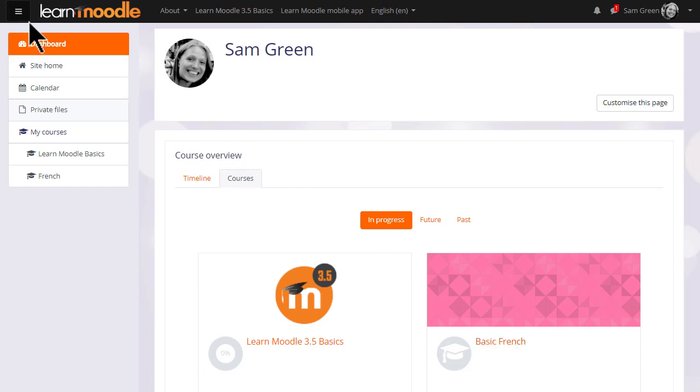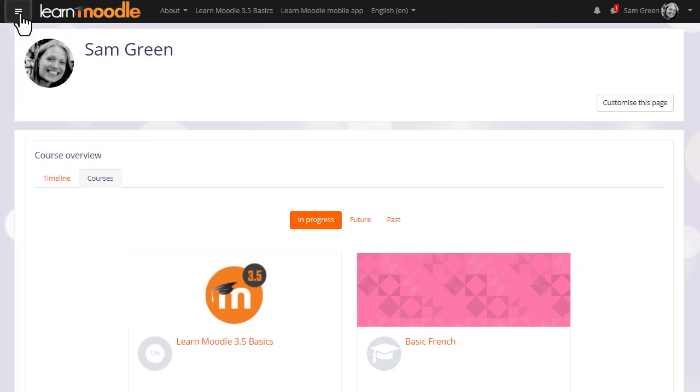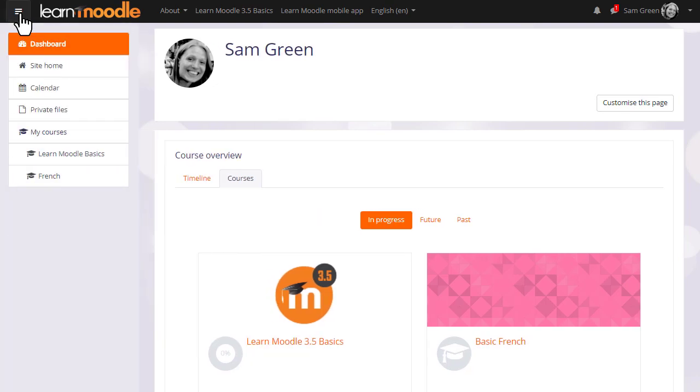The nav drawer can be collapsed or closed by clicking the hamburger icon top left to free up more space. You can open it again by clicking it again. Over on the right is a user menu also with useful links.